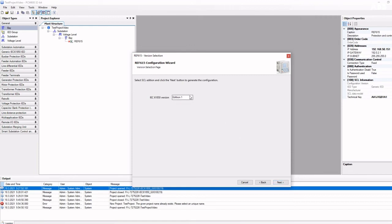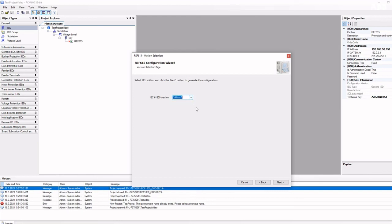The IEC 61850 edition mainly affects IEC 61850 protocol options. The edition to choose depends on the SCADA system to be used. If you do not know which edition to choose, you can choose Edition 1.